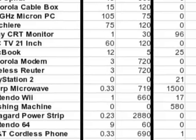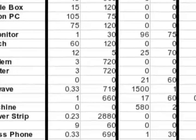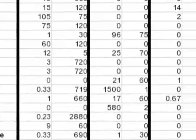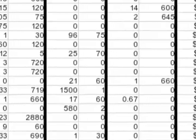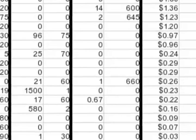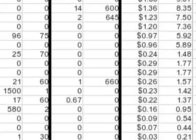A device like the MacBook is listed as 'on' when it's in sleep mode, 'in use' when it's actively being used, and 'off' when it's off. As you see on the spreadsheet, some appliances don't use any energy when they're off, and some use a surprising amount when they are off.